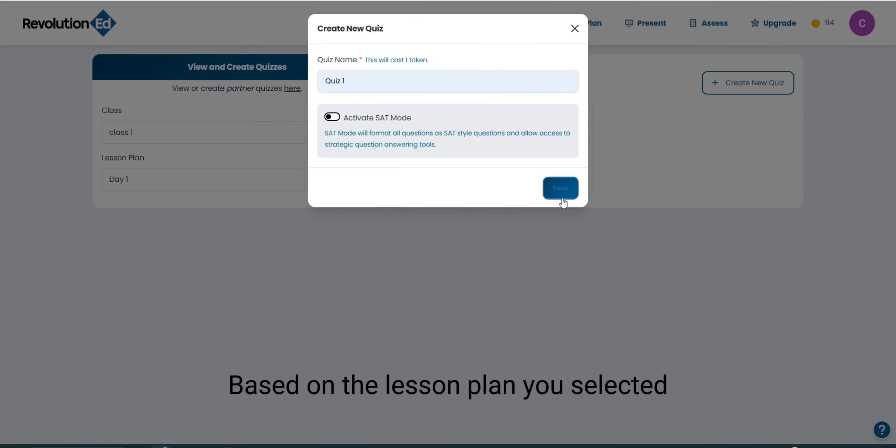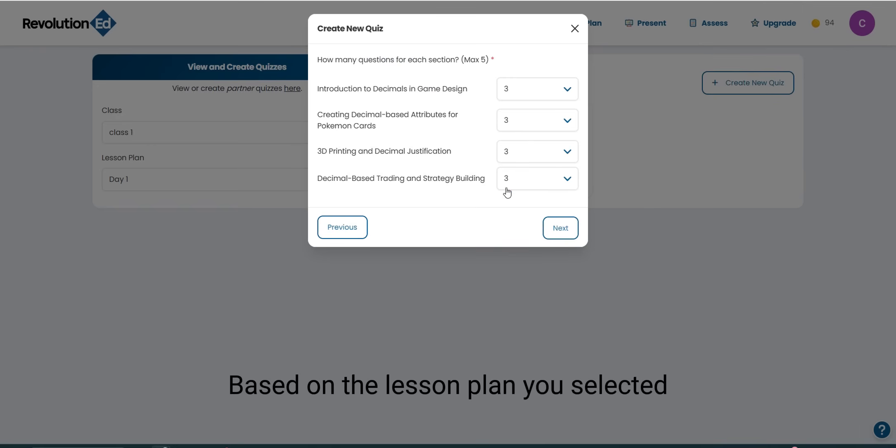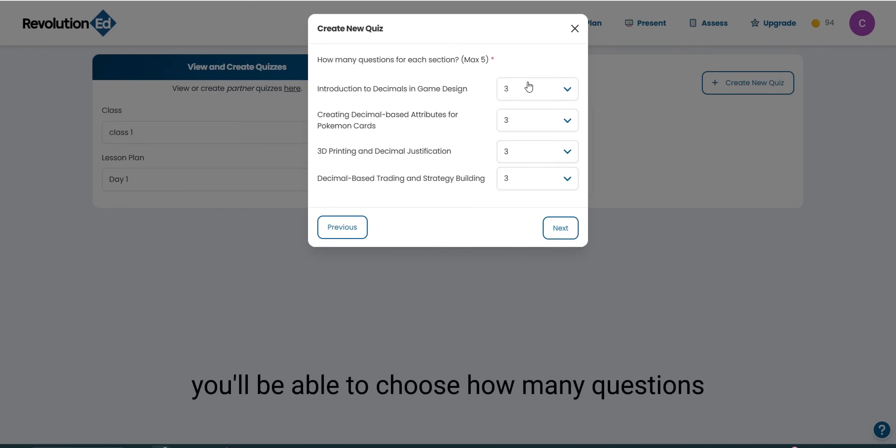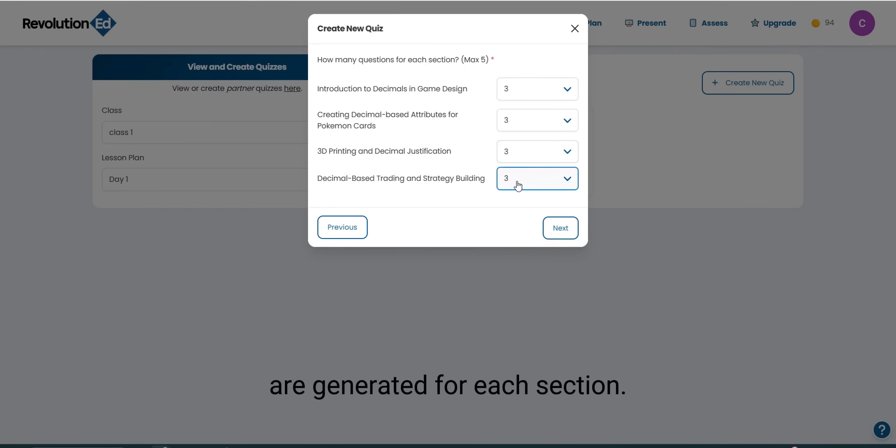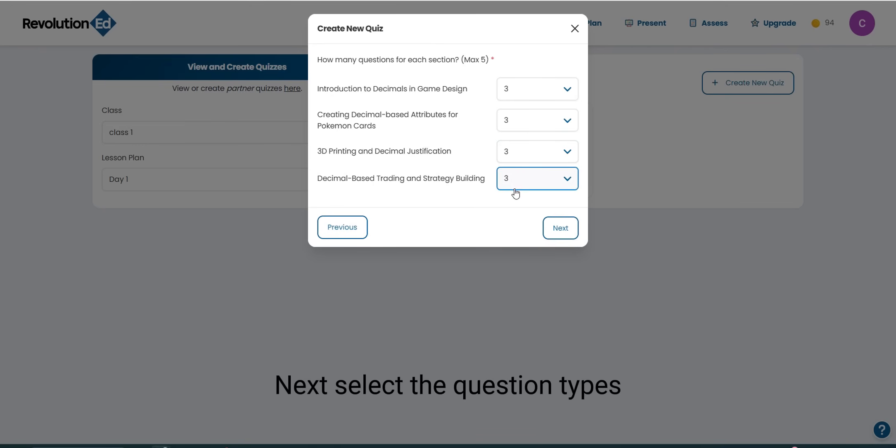Based on the lesson plan you selected, you'll be able to choose how many questions are generated for each section. Next, select the question types.